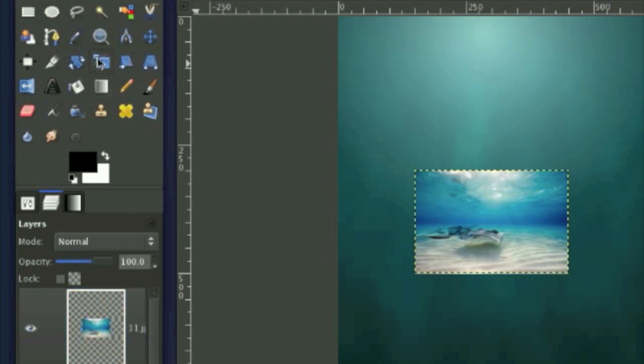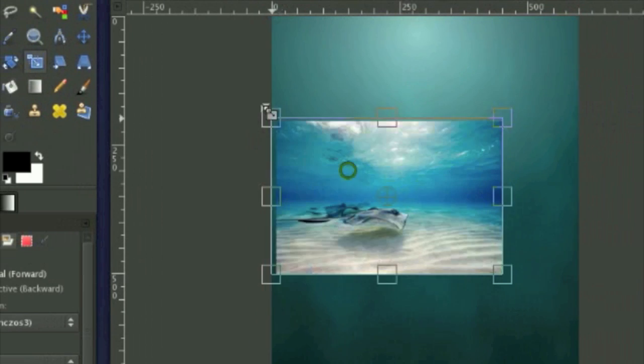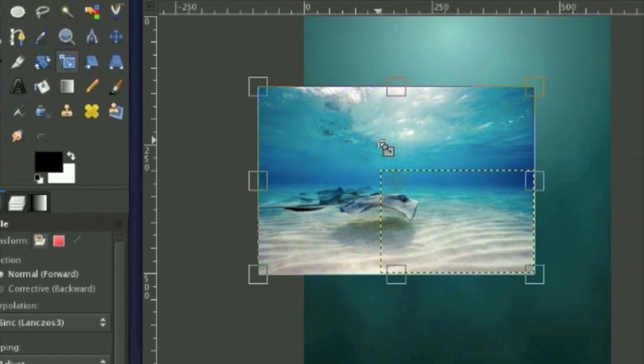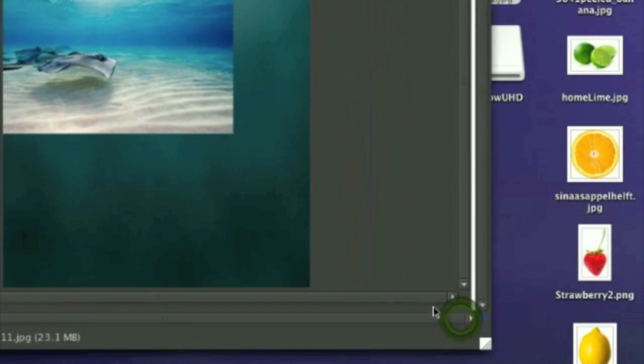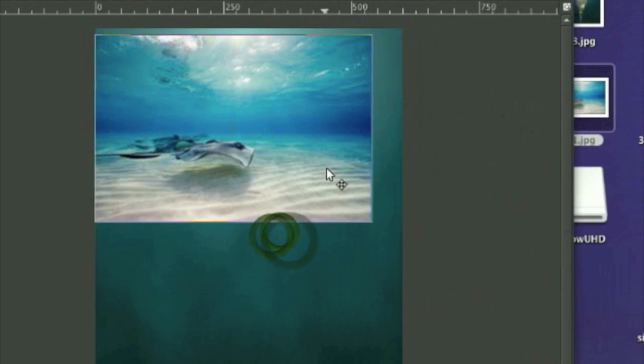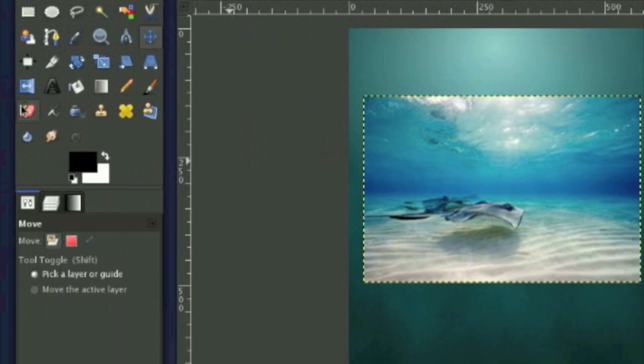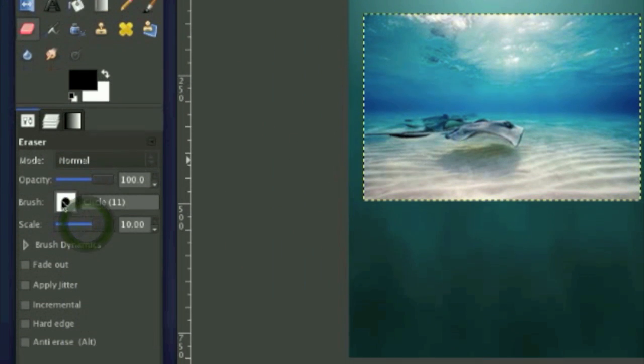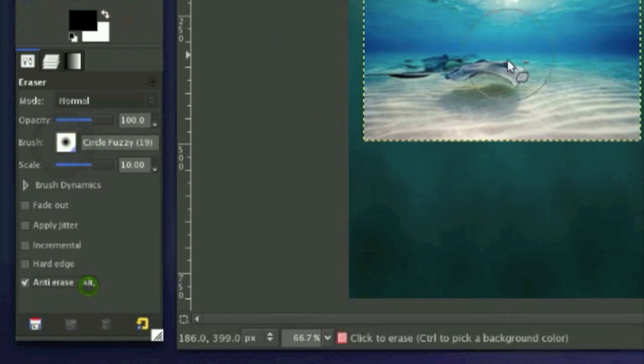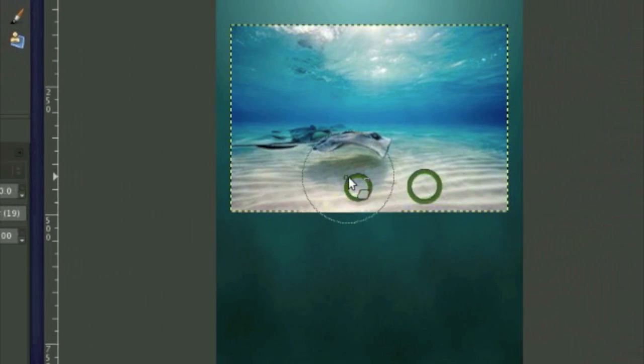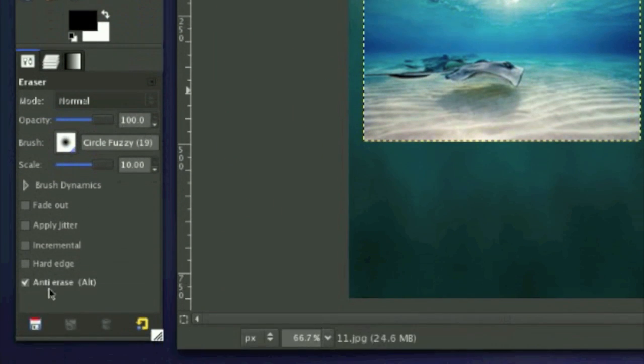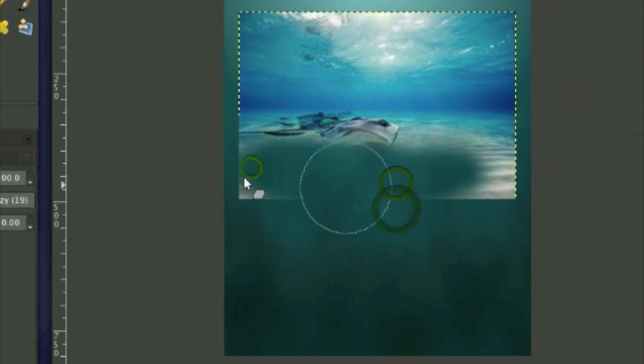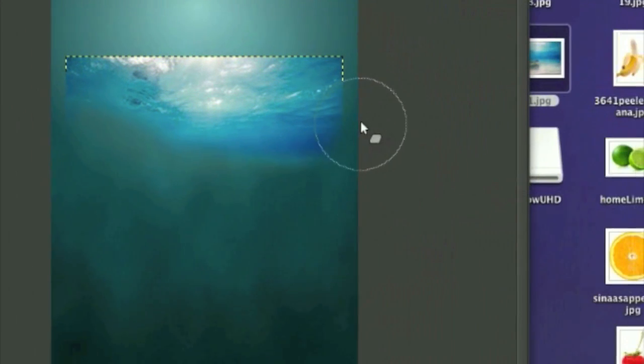And now what we're going to do is just scale this image up by pressing Control. Click Enter. And move it towards the top of the image like about here. Now grab your eraser tool. I'm going to use the fuzzy eraser and just erase. Here we go. Erase everything except for this part of the image.